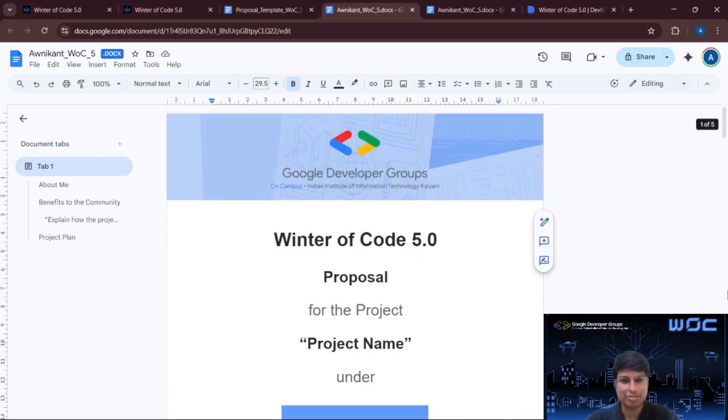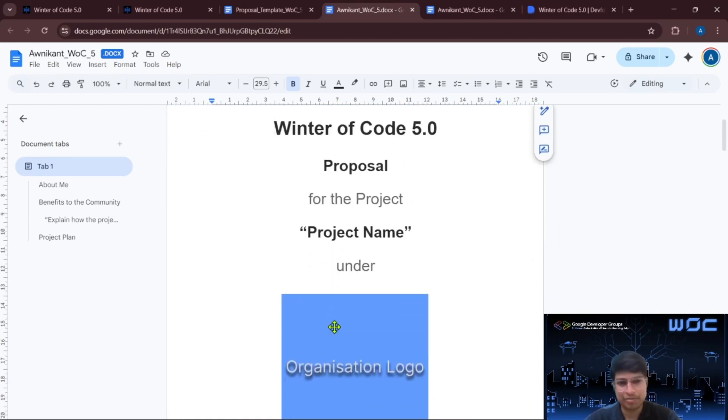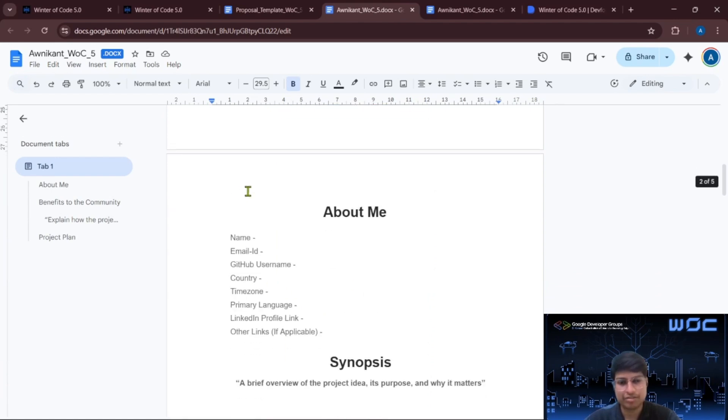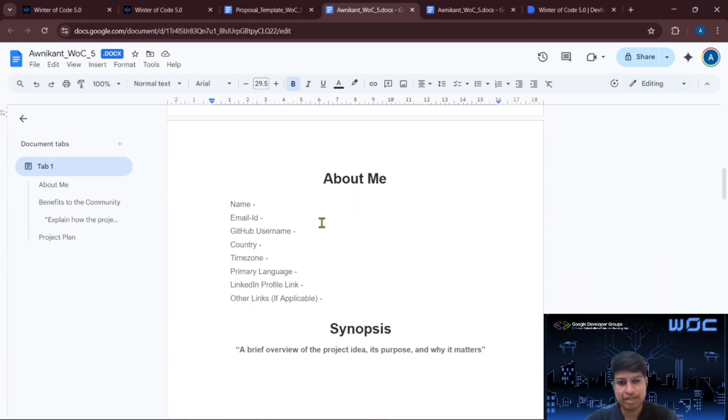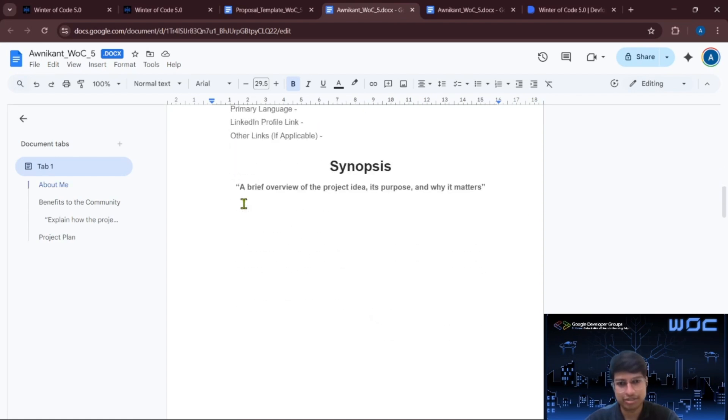So let's go through all the sections step by step. Here you have to mention the project name and the title should immediately explain what you are building or improving. And here you have to add the organization logo here. And then this section is about you. You have to fill in your details like name, email address and other details as mentioned here.